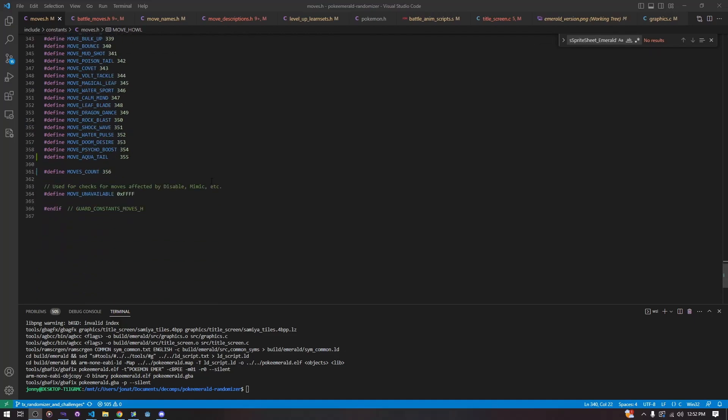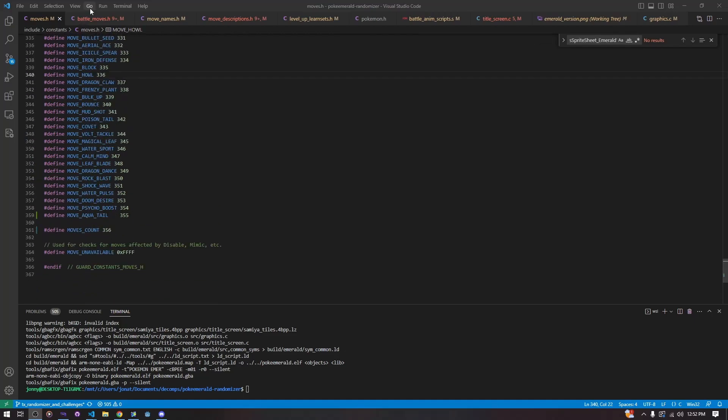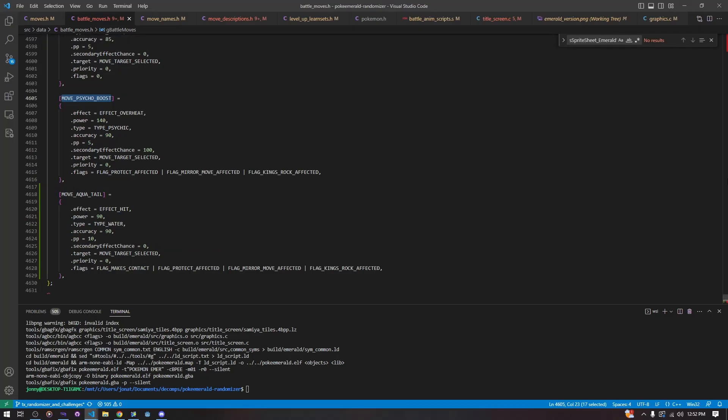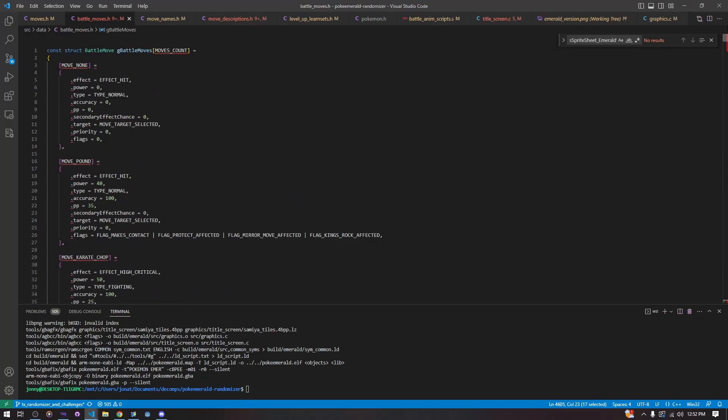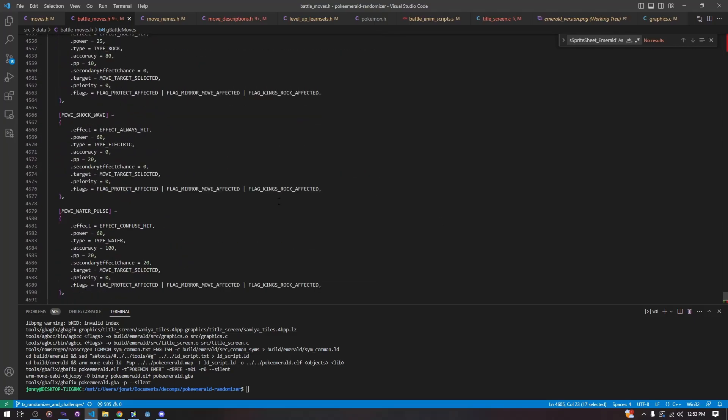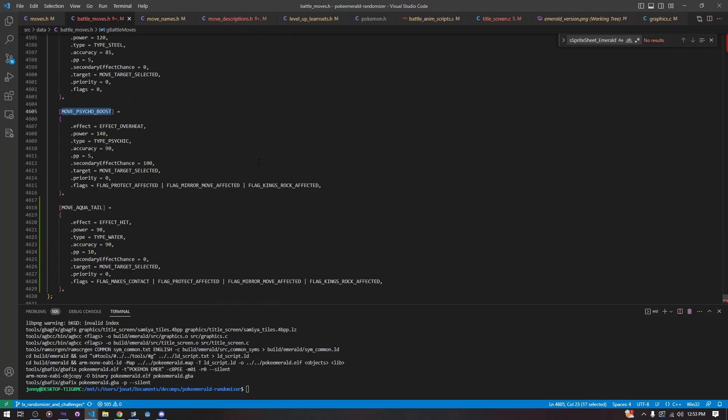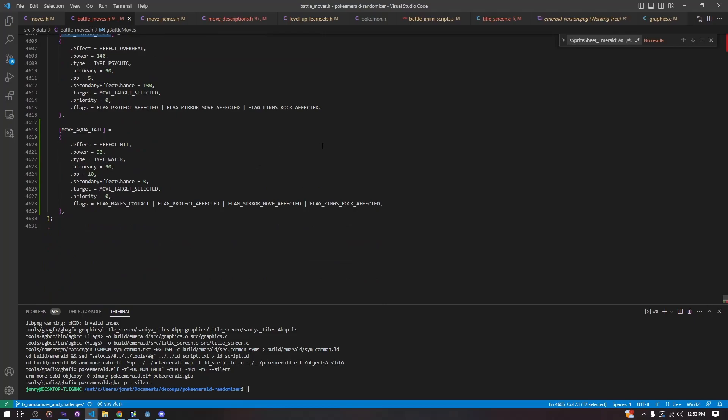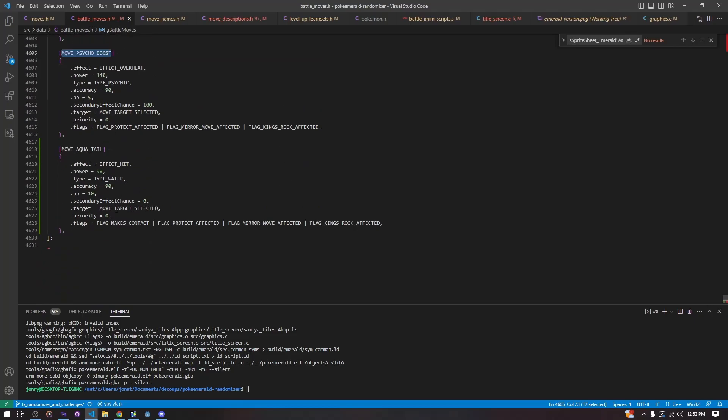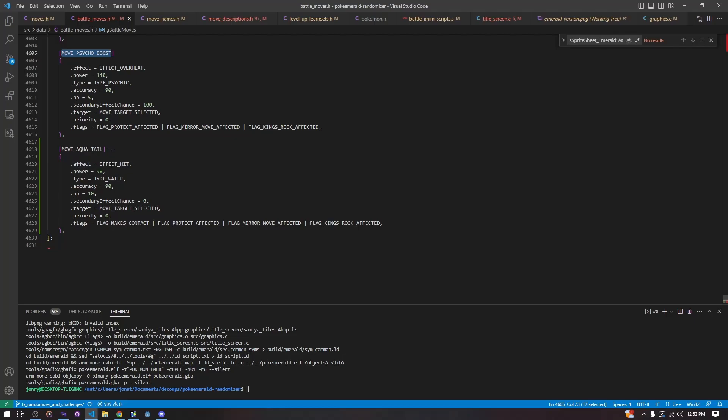Now after we do that, we are going to go into source data battle moves.h, and we are going to scroll all the way down to the bottom. This is the main battle move struct array, array of structs that contains all of the important information about our moves. So this is where we're actually creating the move itself. We are just going to copy the any move, paste it so that we can edit the data. And we are going to start by changing the effect to effect hit, because that's the effect that we want.